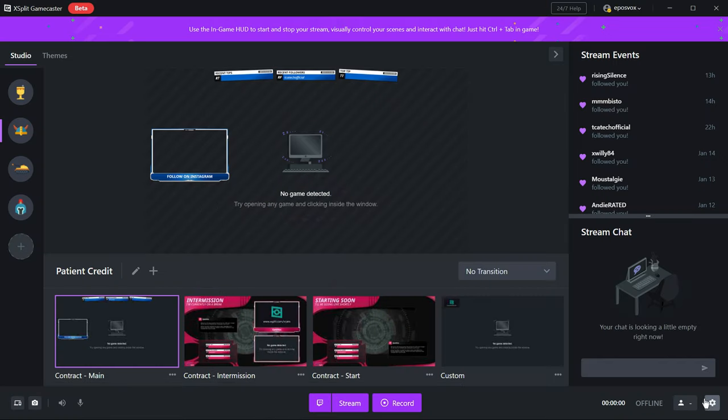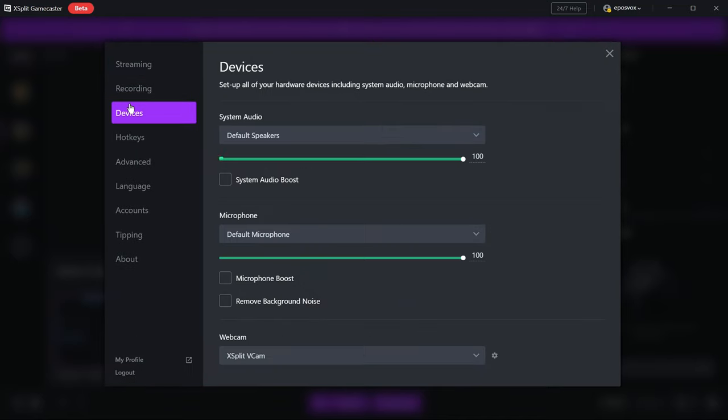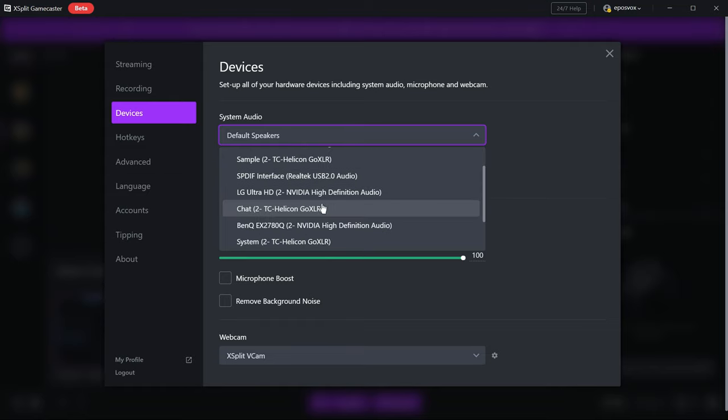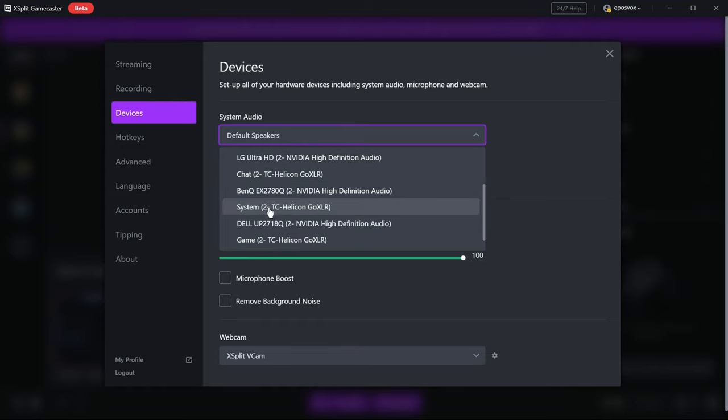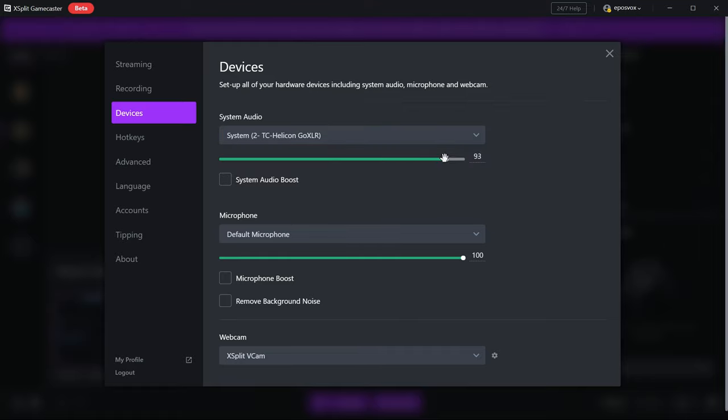Click that settings cog in the bottom right-hand corner and select the Devices section. If your Windows default audio settings are correct, you can just leave this on Default Speakers and Default Microphone. But it's generally a good idea to manually specify what should be used. Under System Audio, select your audio output device. Your headphones, your speakers, the system audio track on your GoXLR, wherever you will be routing your game sound and other sounds.